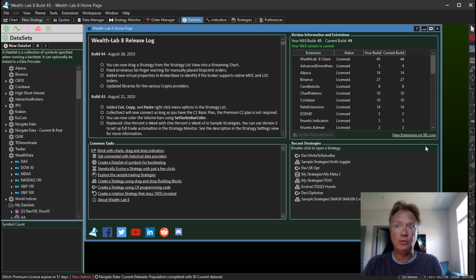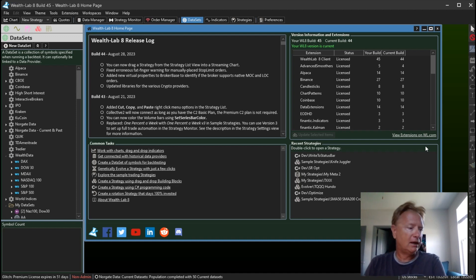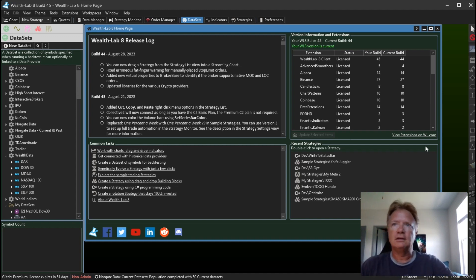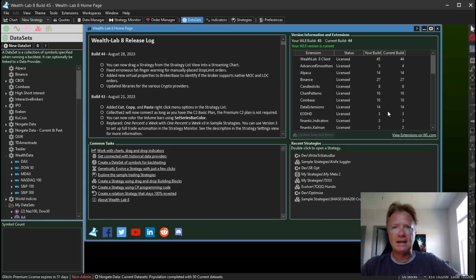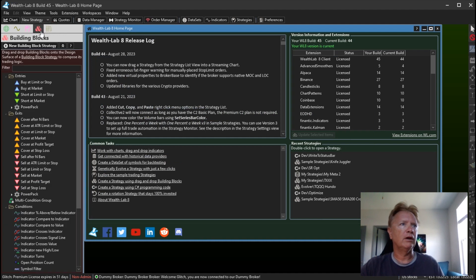The first is a new oldie but goodie that we brought back from the Wealth Lab 6 days and we added this method into Wealth Lab 8. It is WriteToStatusBar. So let's look for that in the Quick Ref.